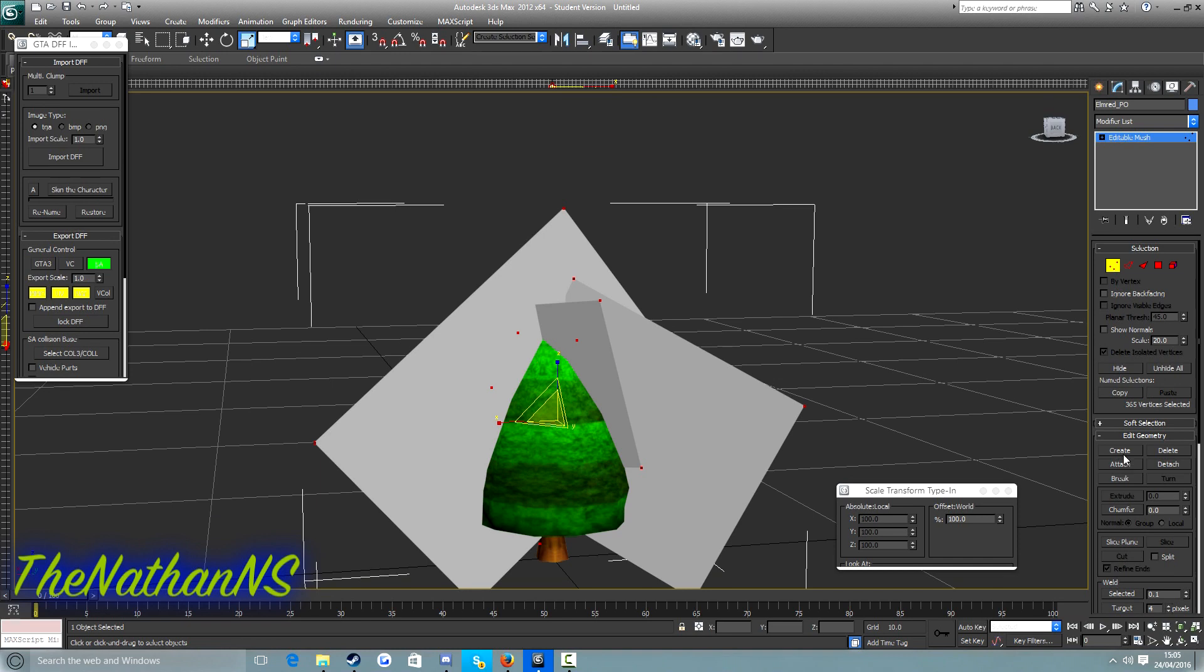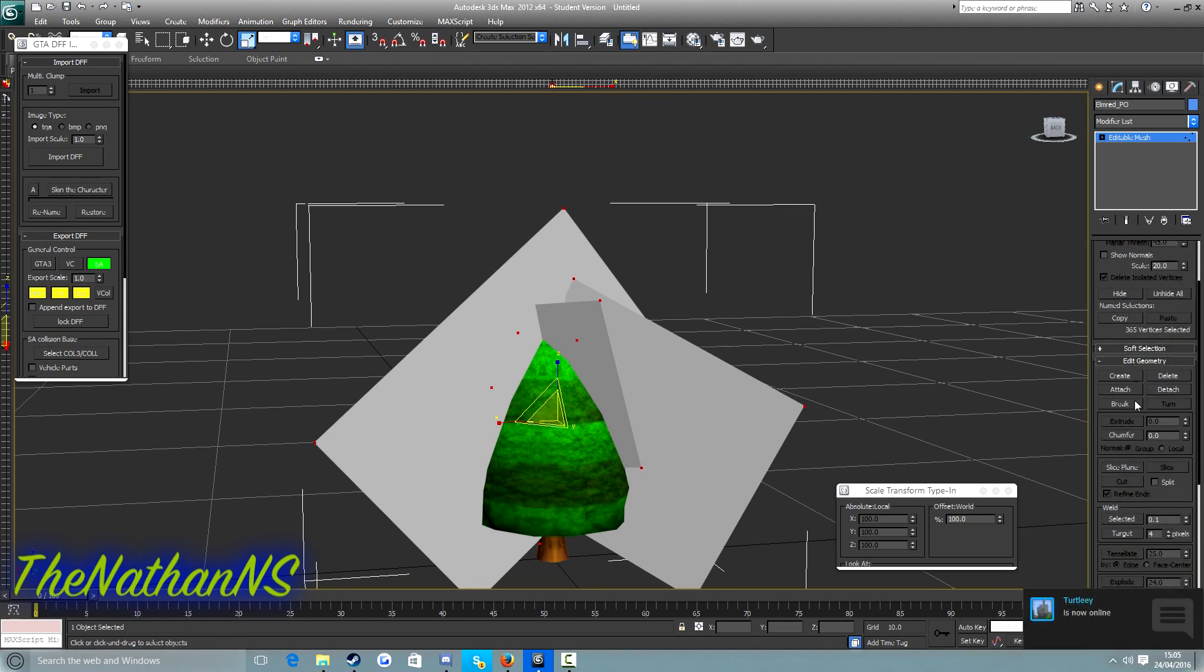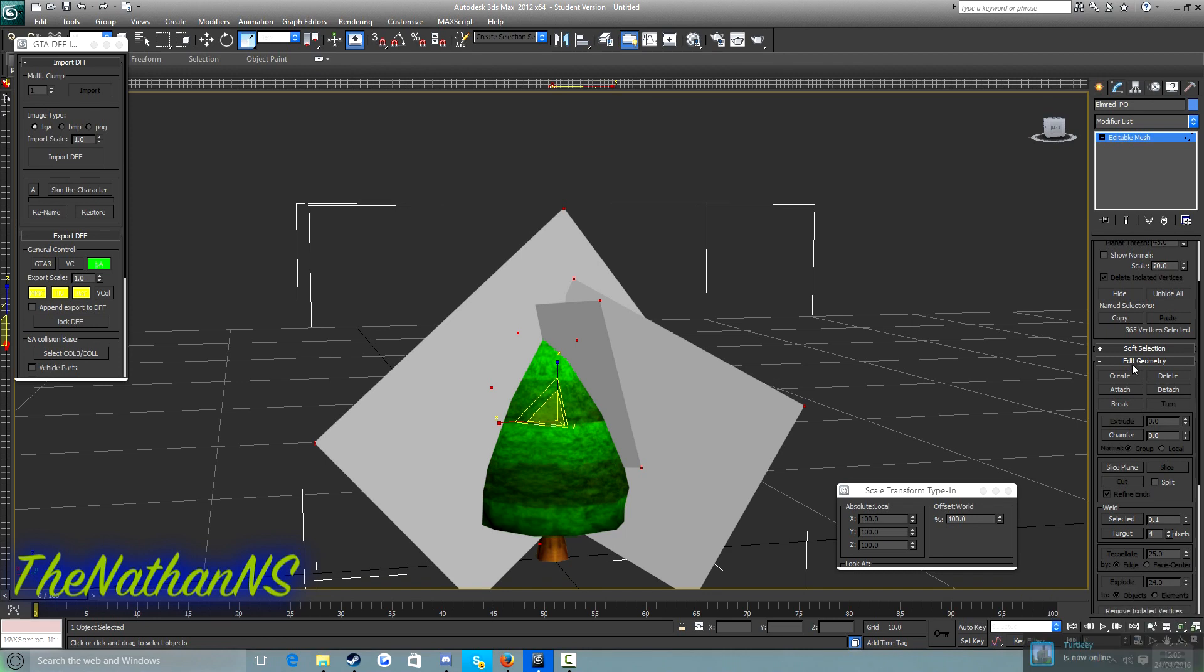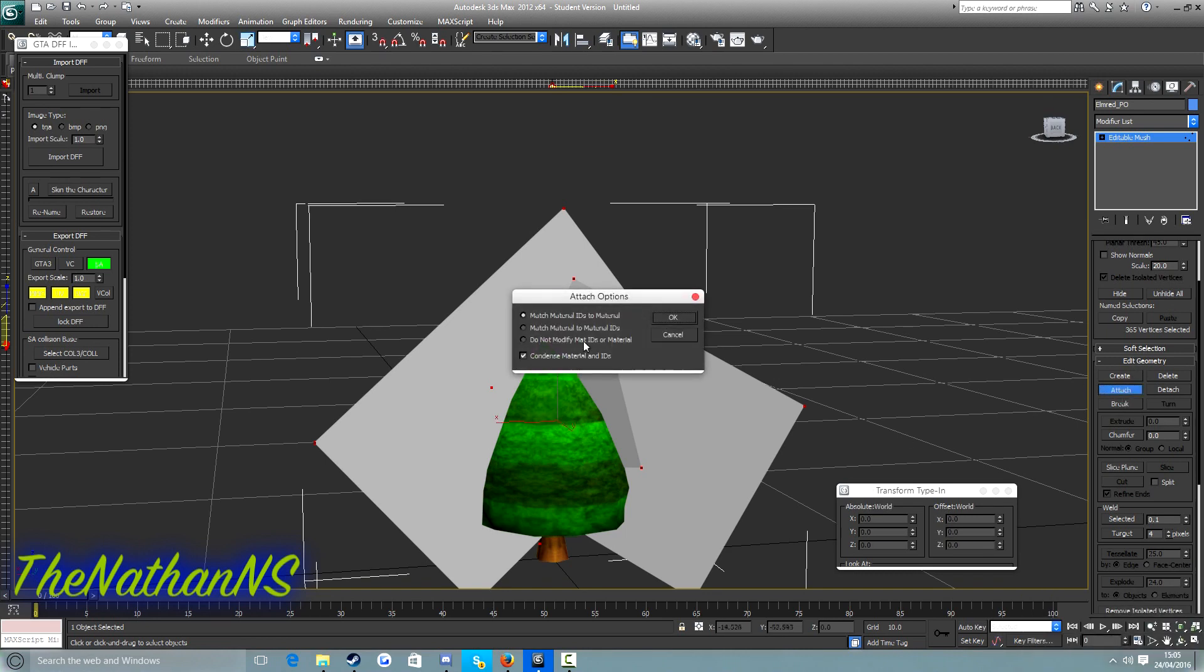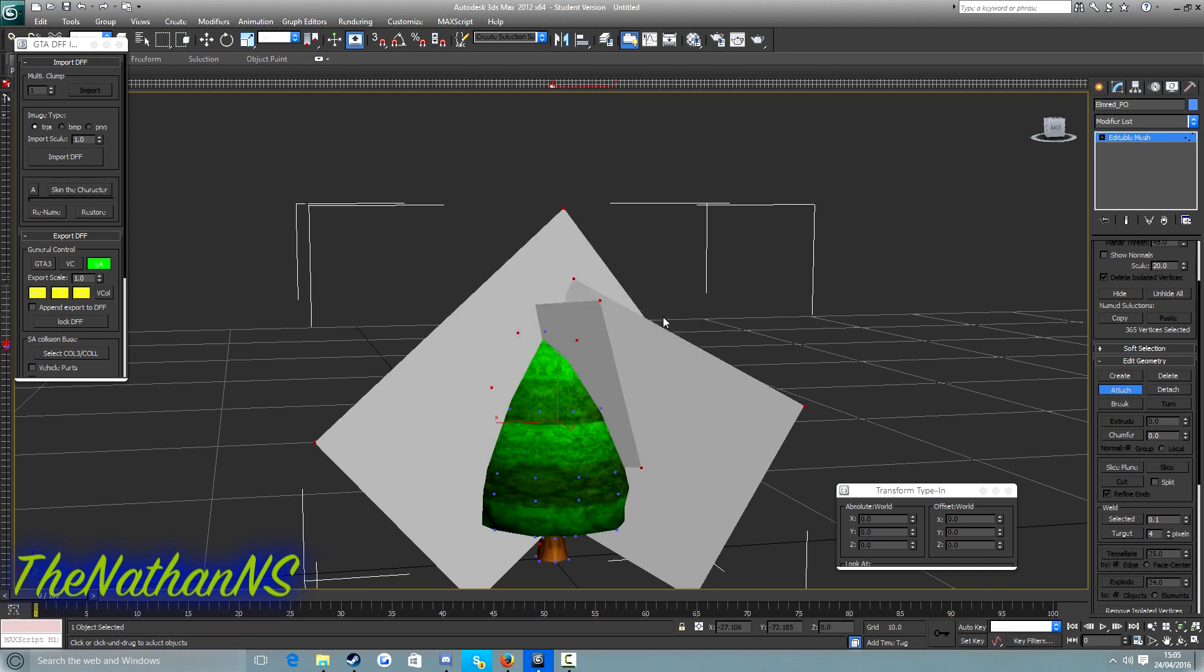Depending on your screen resolution, you may need to scroll down a little bit on this side here. Basically, under edit geometry, click attach, and then click on your custom model. In this window that pops up, select match material to material IDs, then select OK, and then press delete.